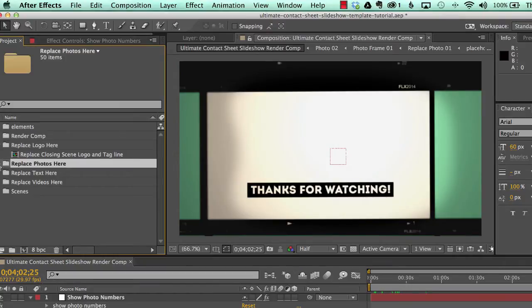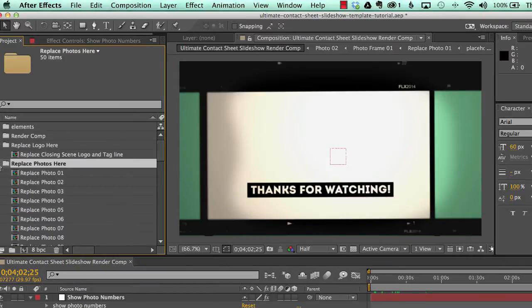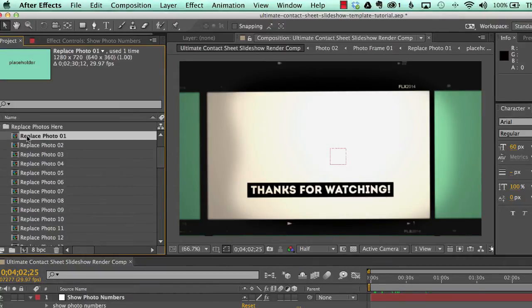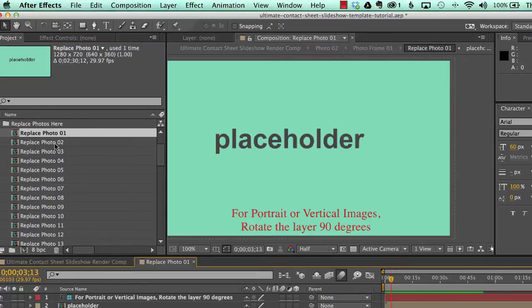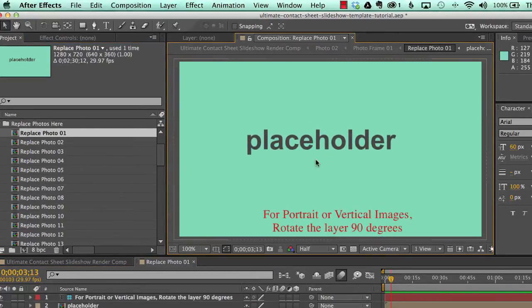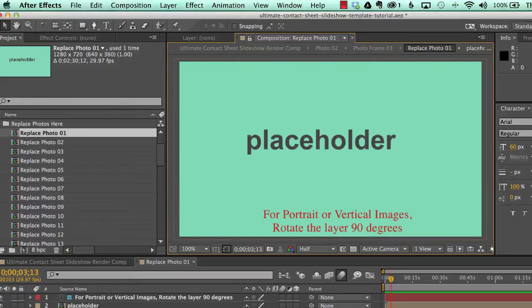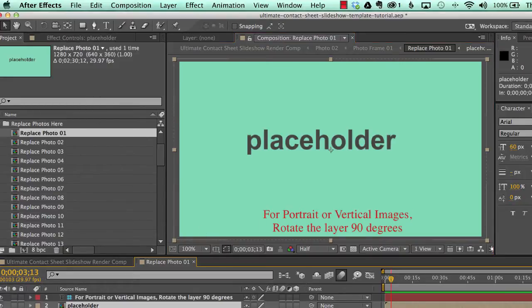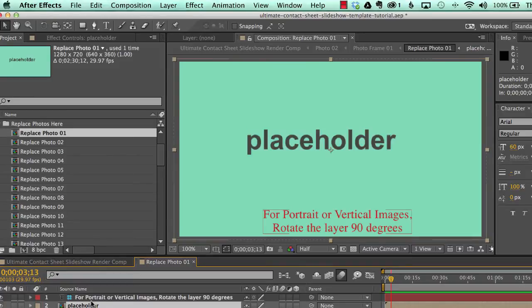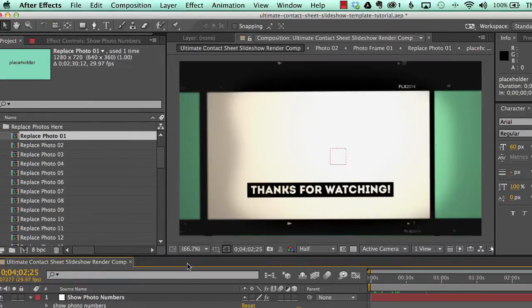Our next folder has replaced photos here. And this has all of our compositions. We double click to open one where you will drag and drop your imported photo into this timeline. And we have a placeholder. You can turn that off or delete it. And we'll go over how to replace your photos in another video.